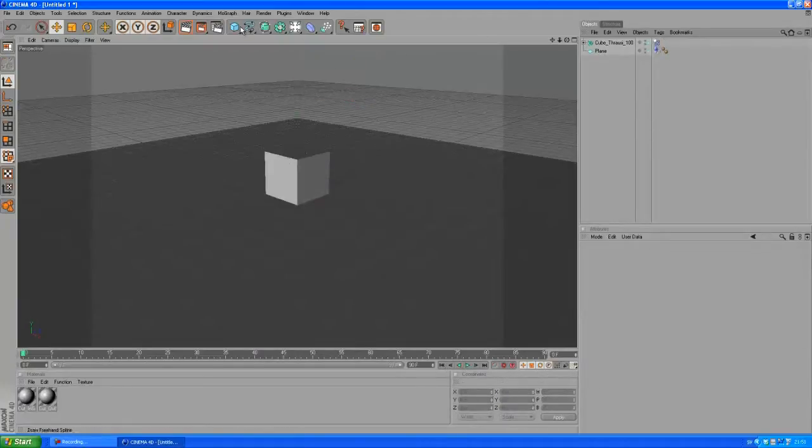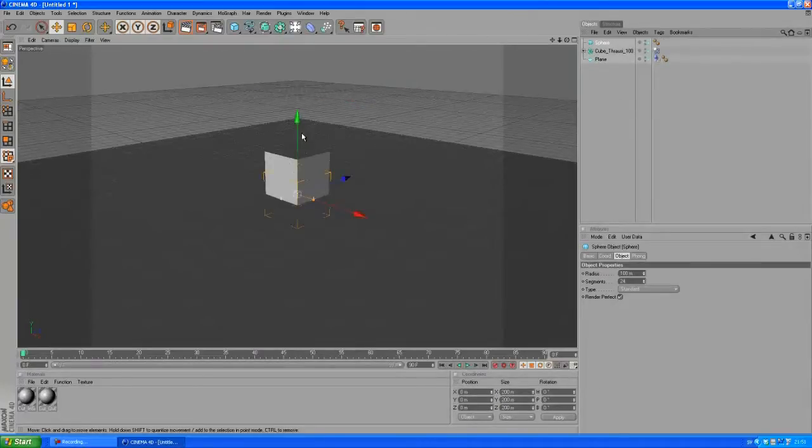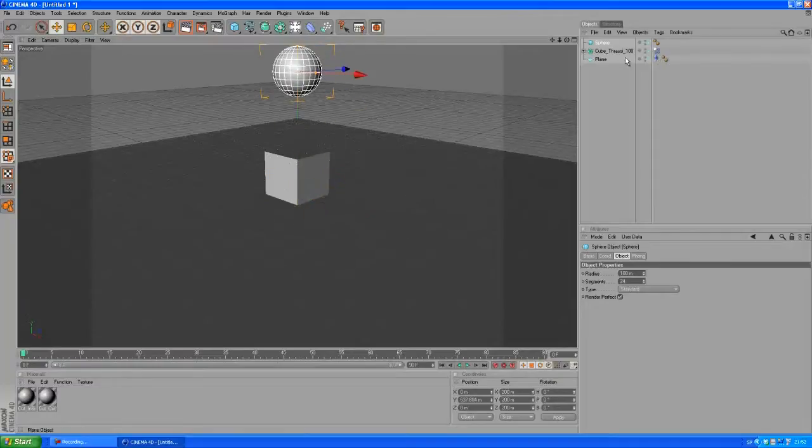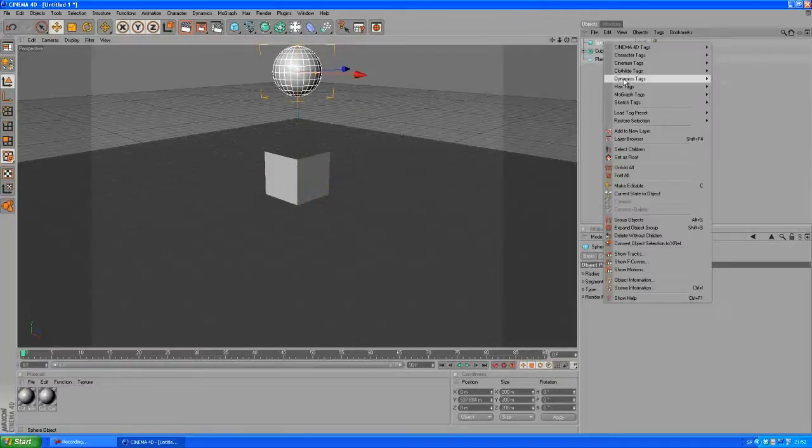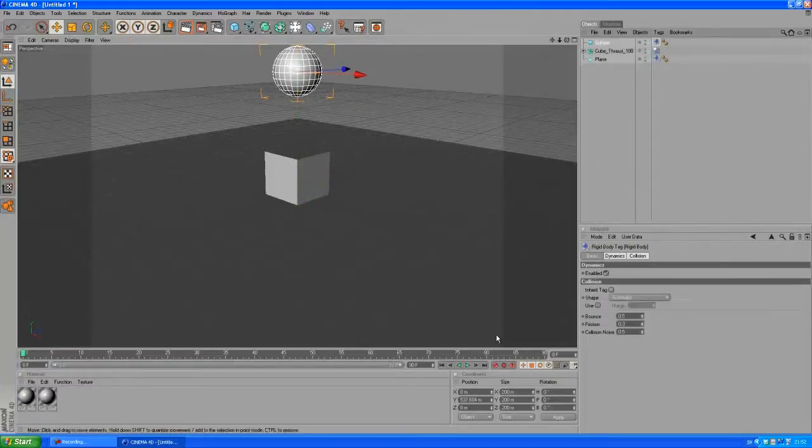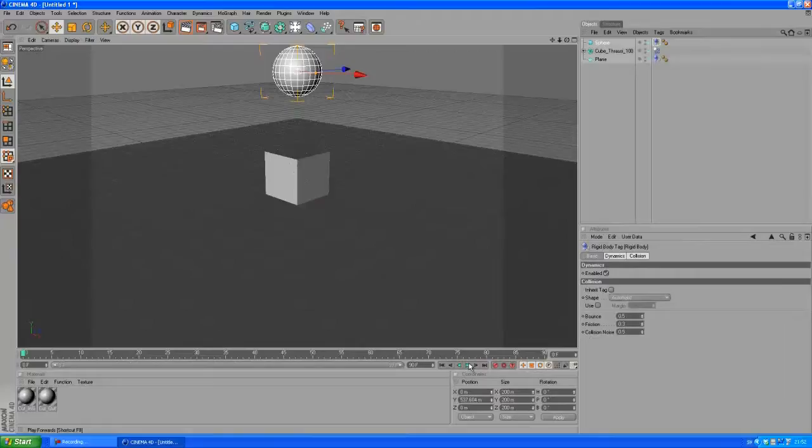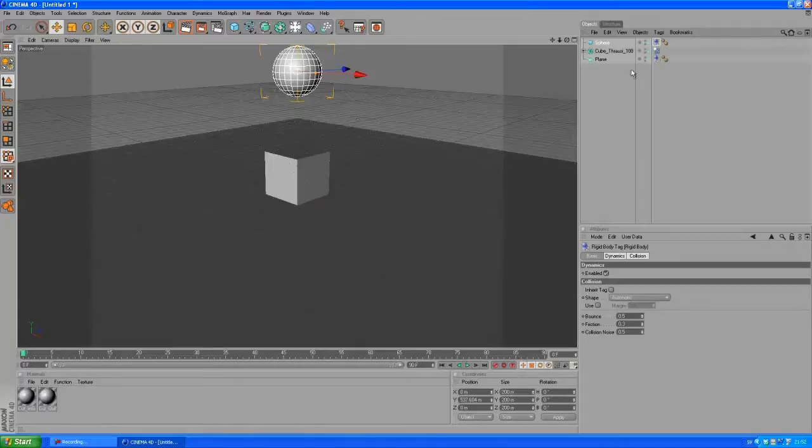But let's delete this real quick. If you choose a sphere, you put it up here and let's see what happens if we give this a rigidbody and play the animation. Nothing happens, it's still there.